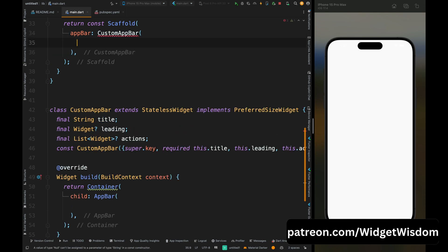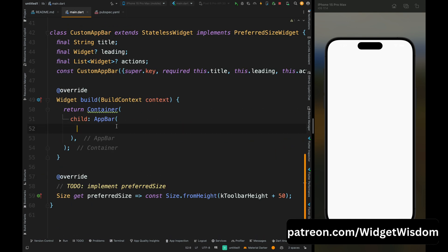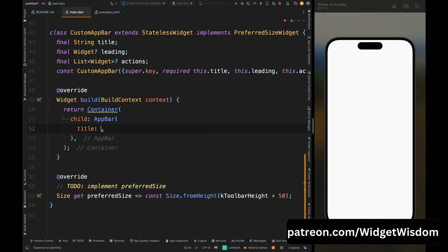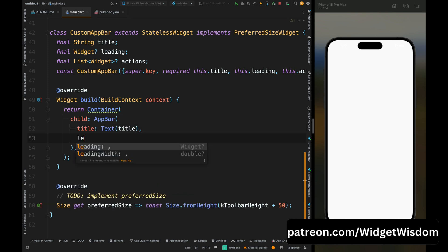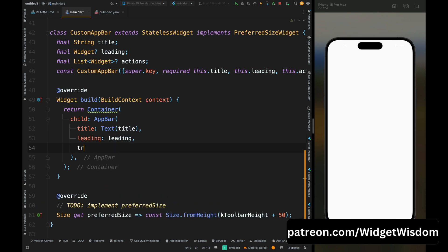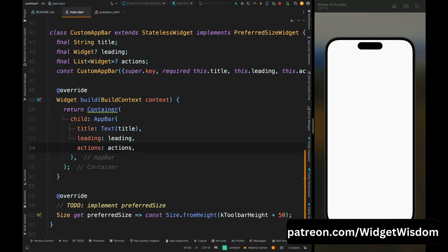Now here add your title inside CustomAppBar that it is a custom app bar. Then come inside app bar and here add title, and for title it needs a text widget. Then here pass your string. Now add the leading as leading and actions as actions. Now this was the basic part of it.